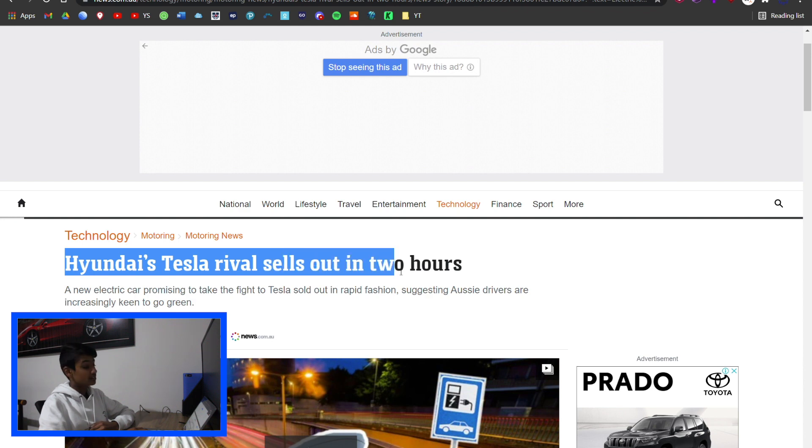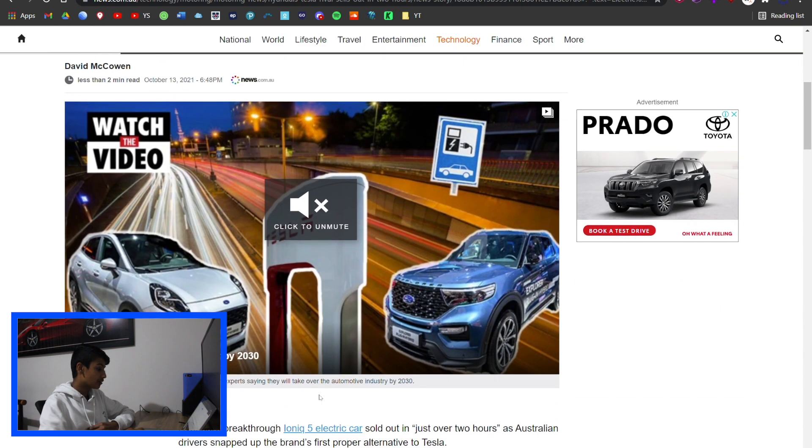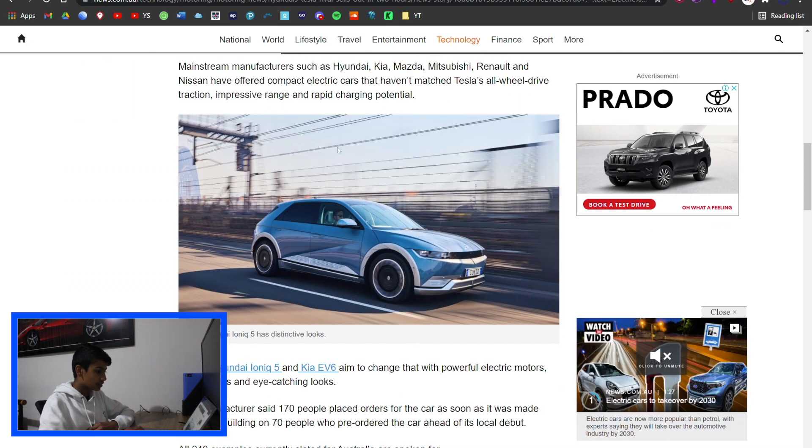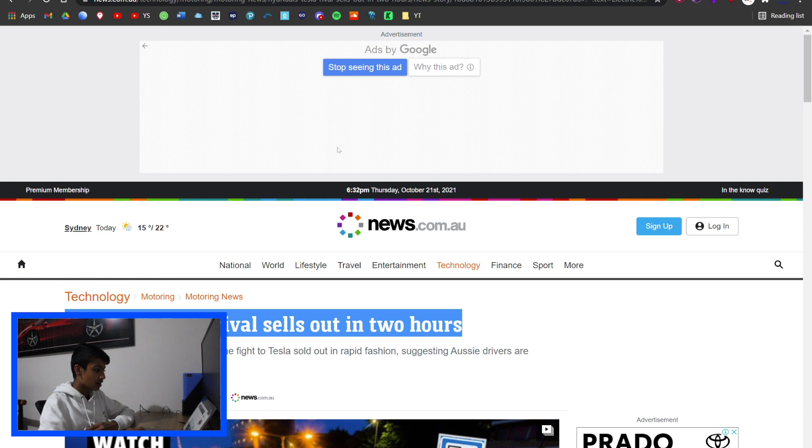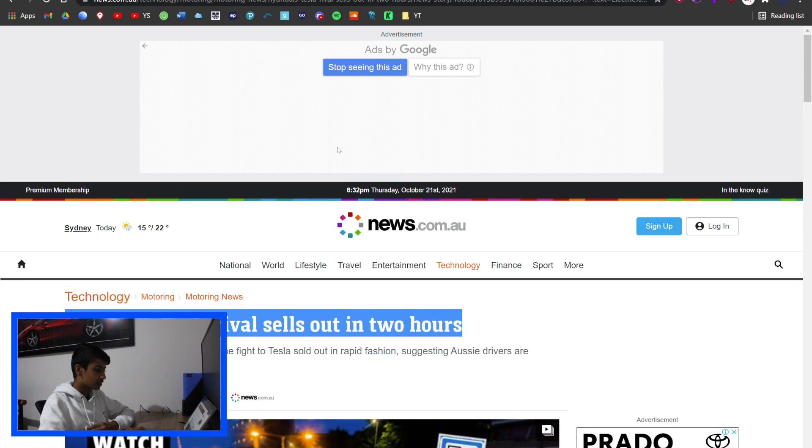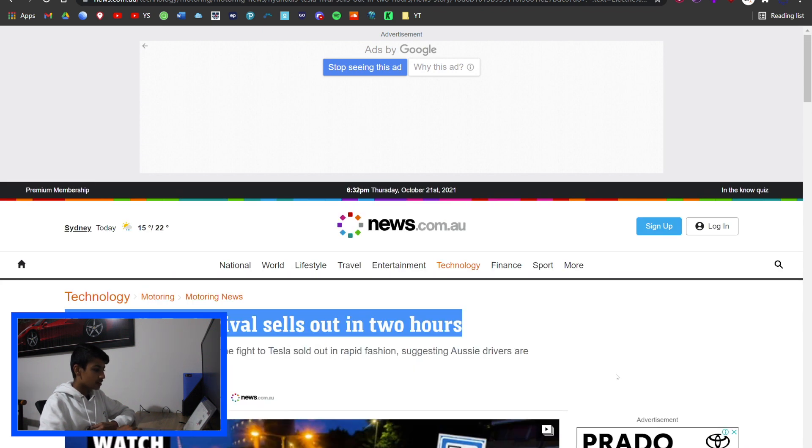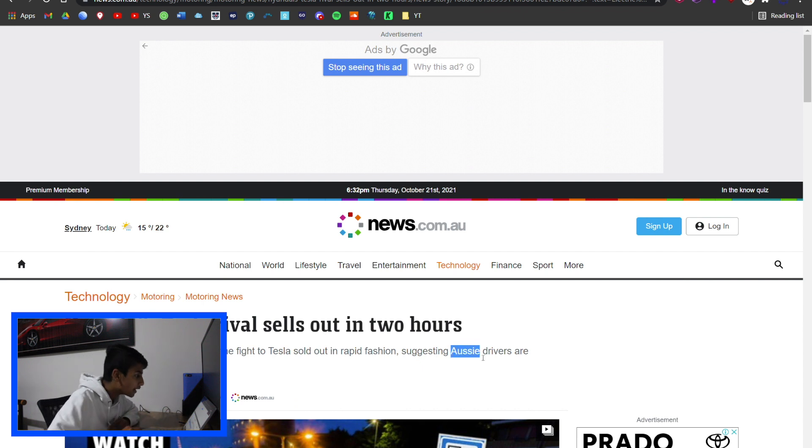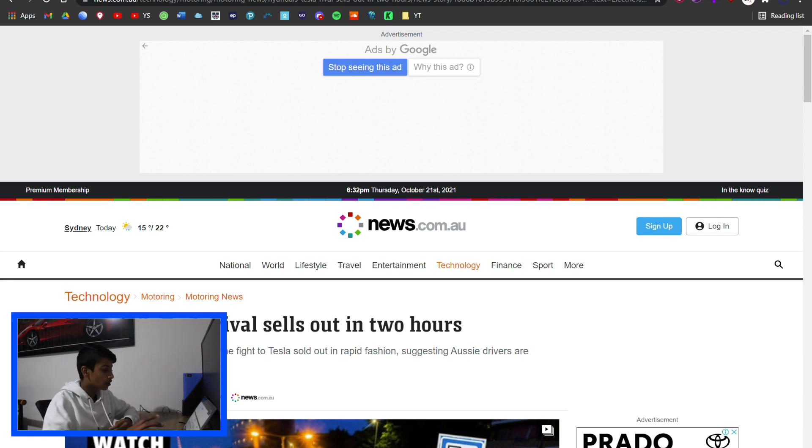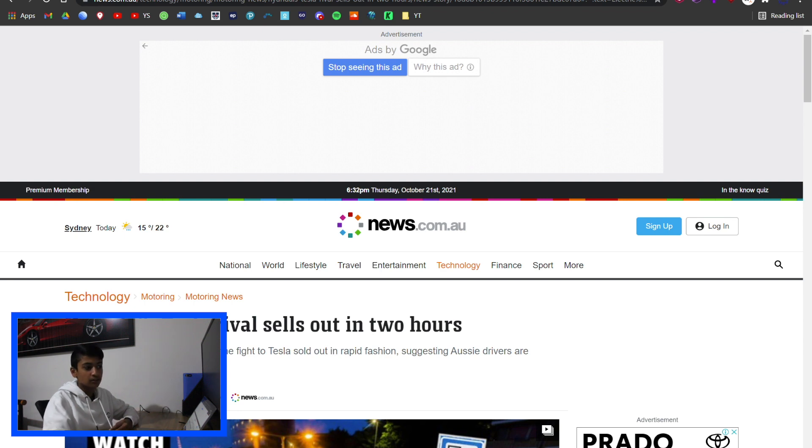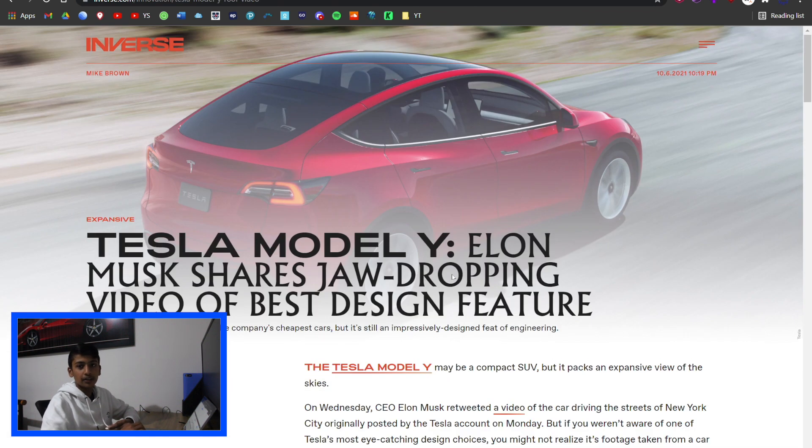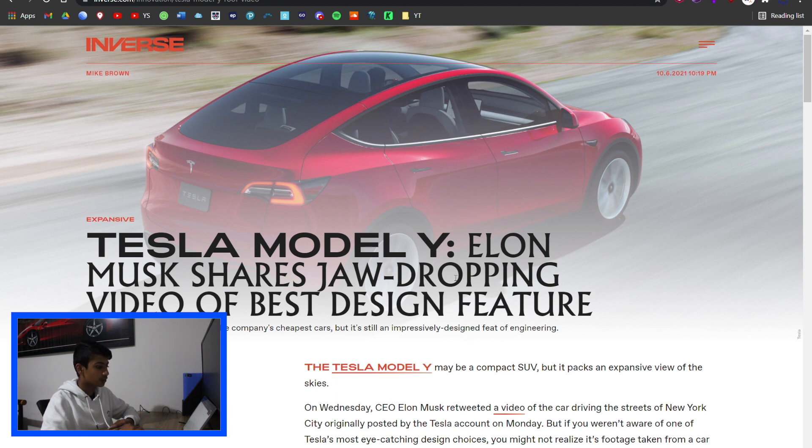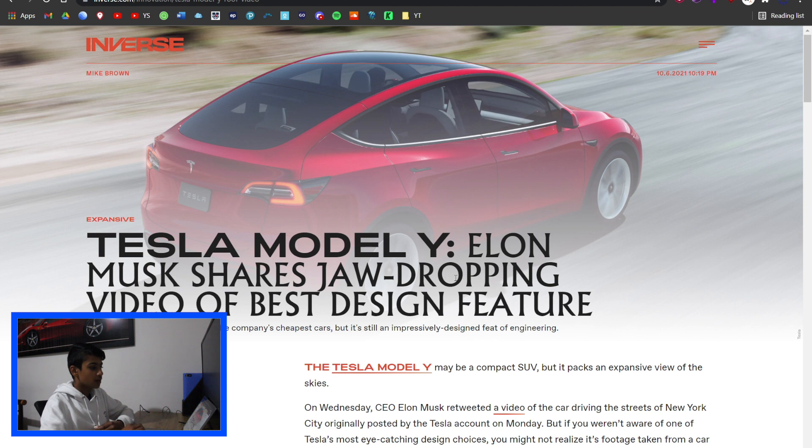Hyundai's Tesla rival sells out in two hours. Hyundai recently made the Ioniq 5, and they sold out all their stock in Australia in two hours flat. For an electric car, that's really good performance and shows that people are willing to buy it.